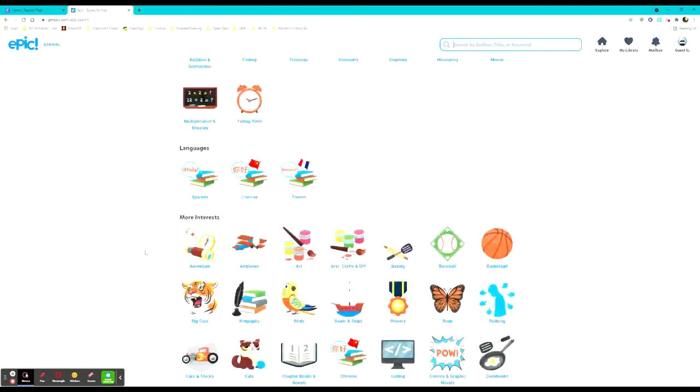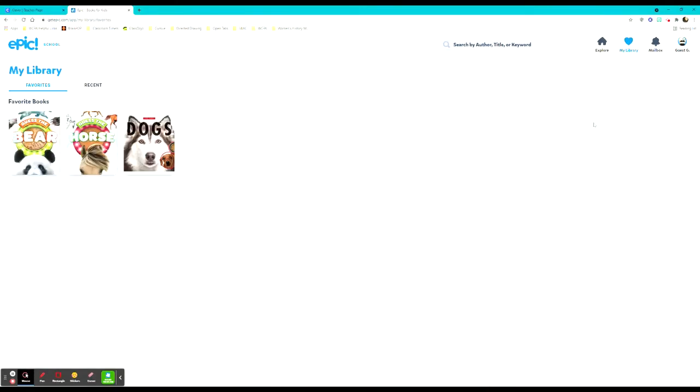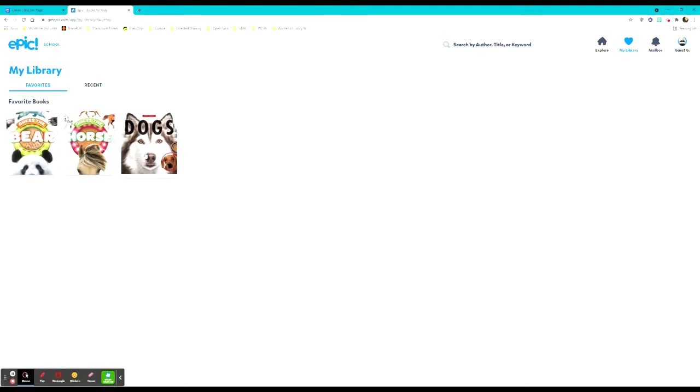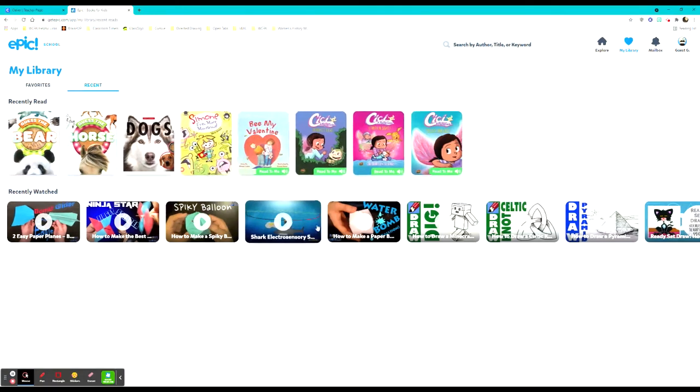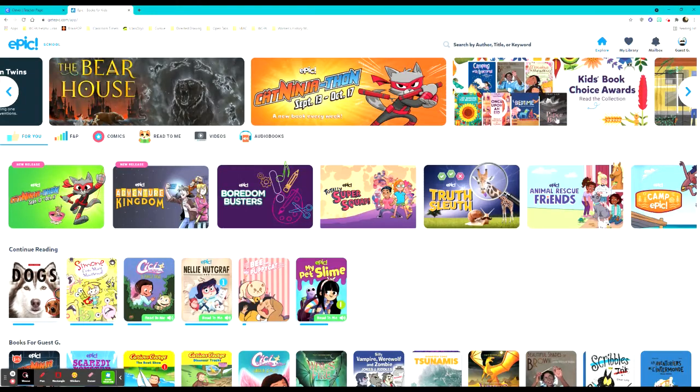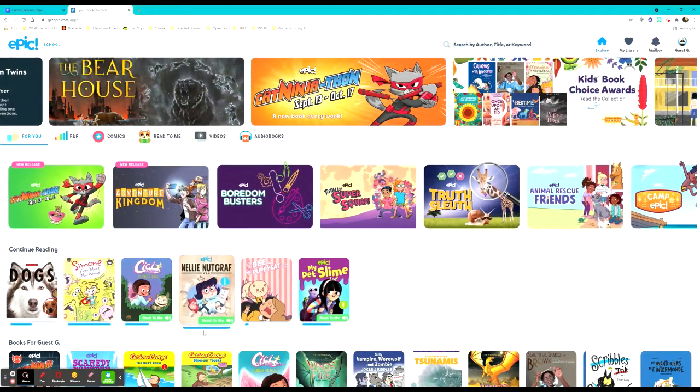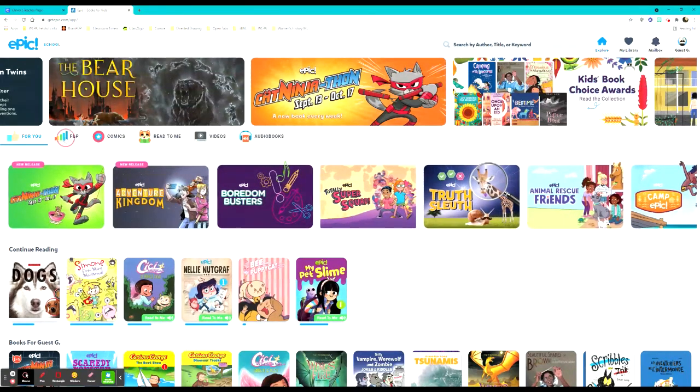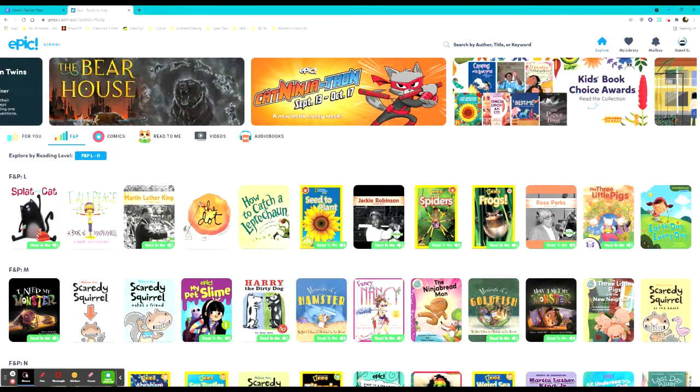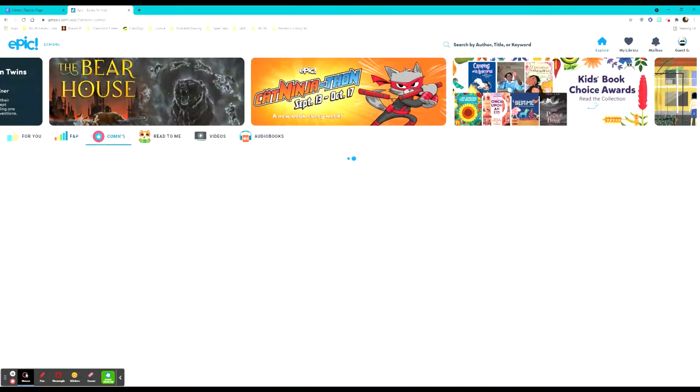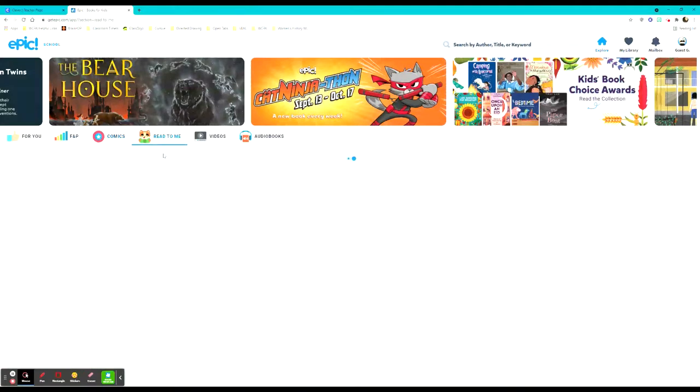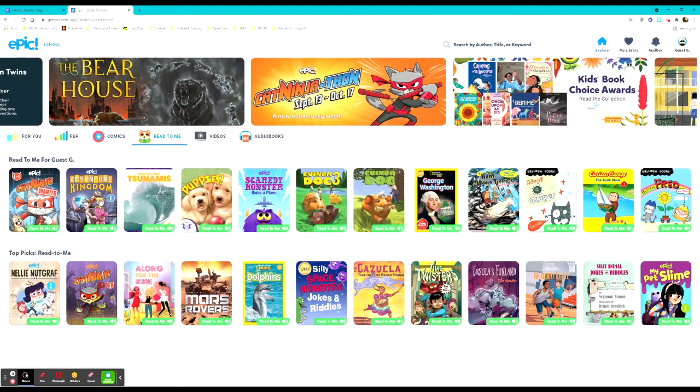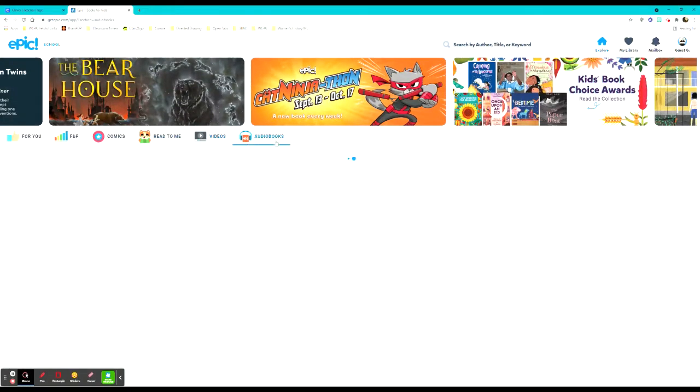This is just one way that they're able to find a book. They can go to their library where they have their favorites or anything that they've recently read or watched shows up on this page so that they can refer back to it. They can go back to explore and they have suggestions here based on their previous reading. They also have a category that will line up to their F and P level depending on where they are in their reading journey.